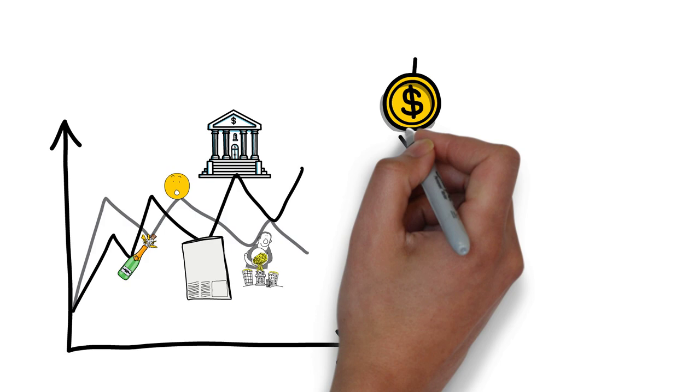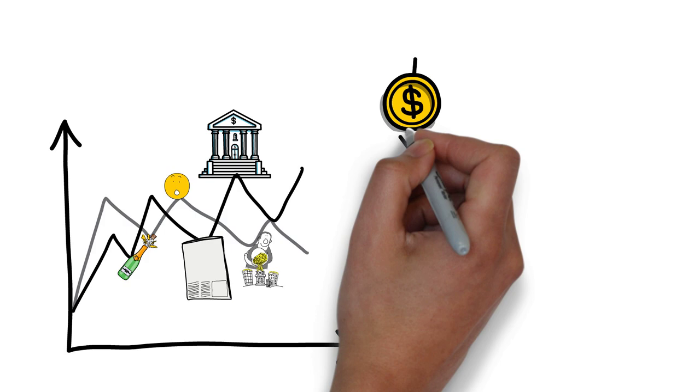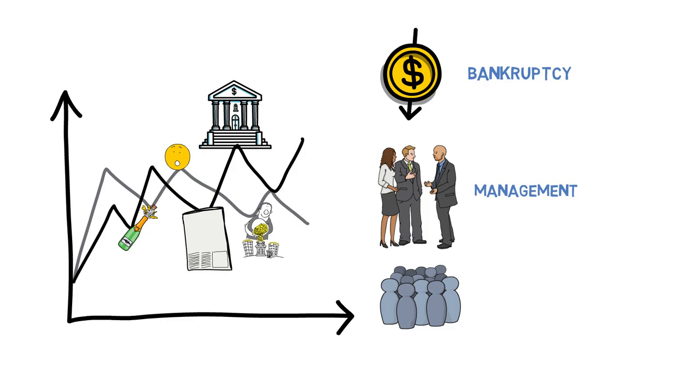Moreover, individual companies can experience problems such as bankruptcy, management issues, or competition that can cause their stock prices to plummet.